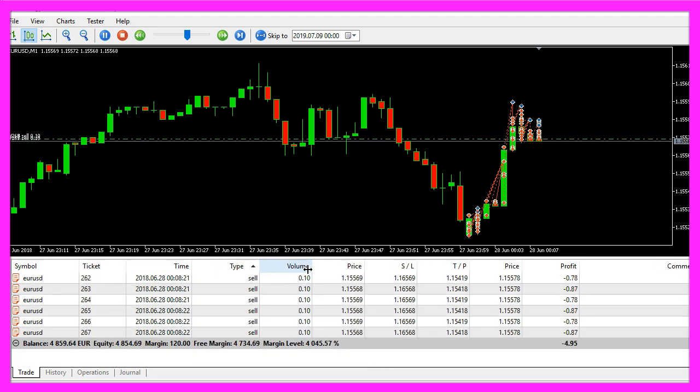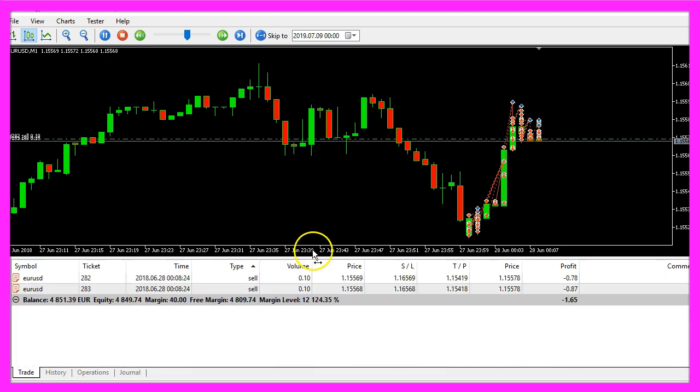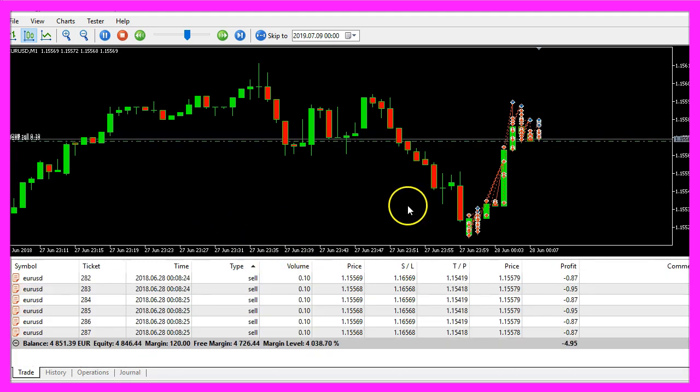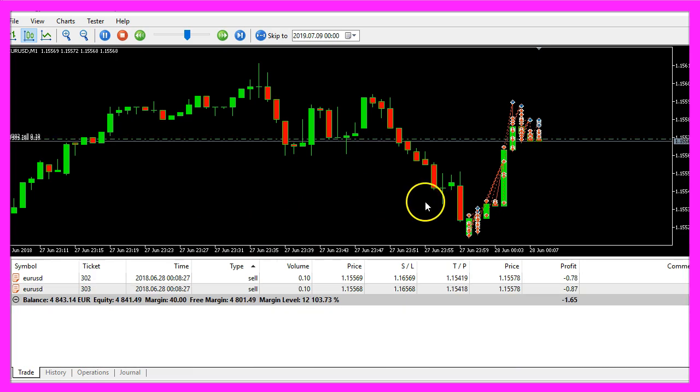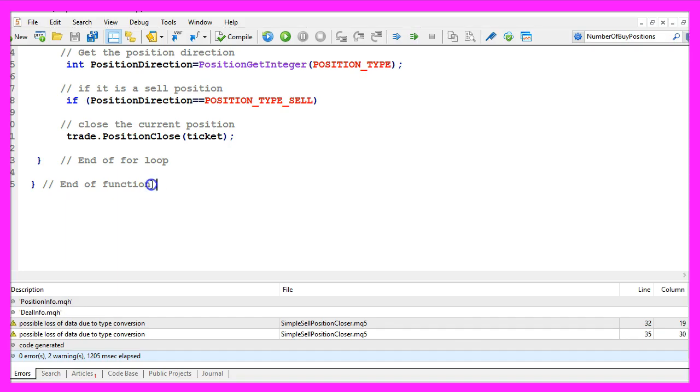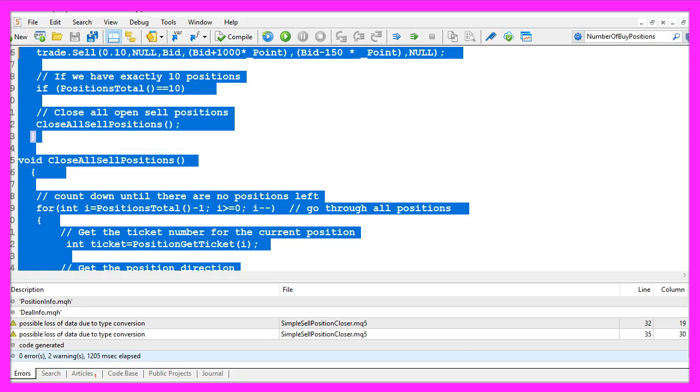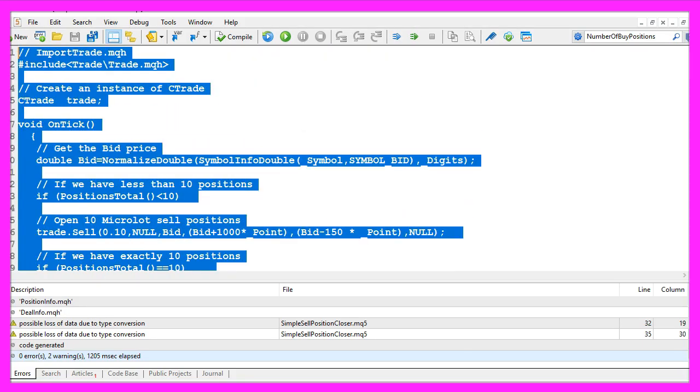So in this little video you have learned how to code that with MQL5 and you have done it yourself with a few lines of code.